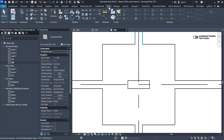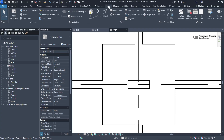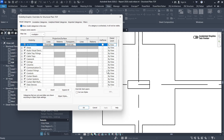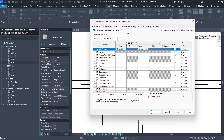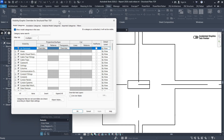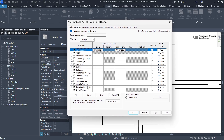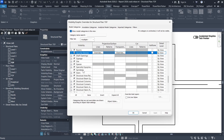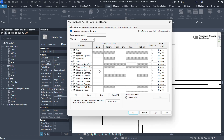You can just type VG on your keyboard, or click on View and then Visibility Graphics. From here, we are looking for the Structural Columns category so we can change the thickness for our lines in section. Find Structural Columns — we have the projection surface, which are lines visible when not cut, and we also have the cut. We just want to modify the cut lines.